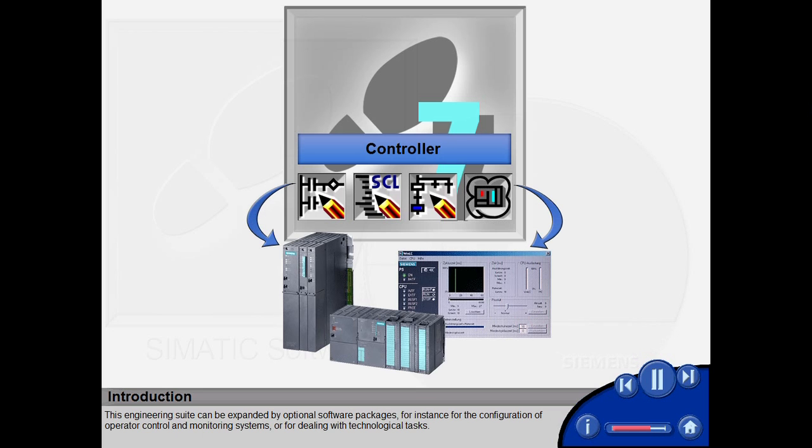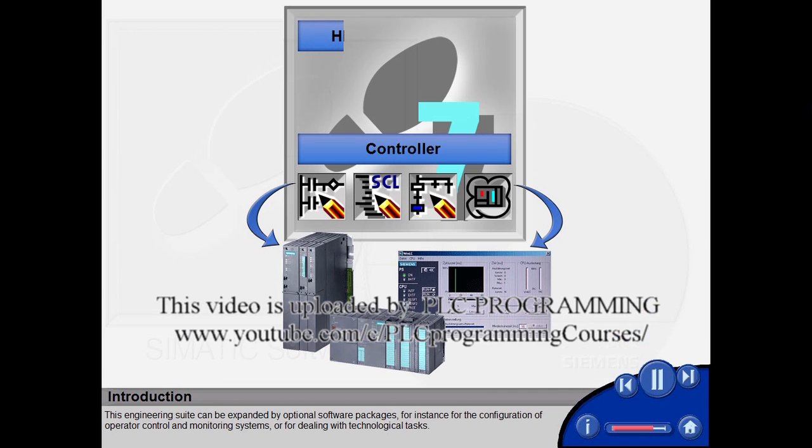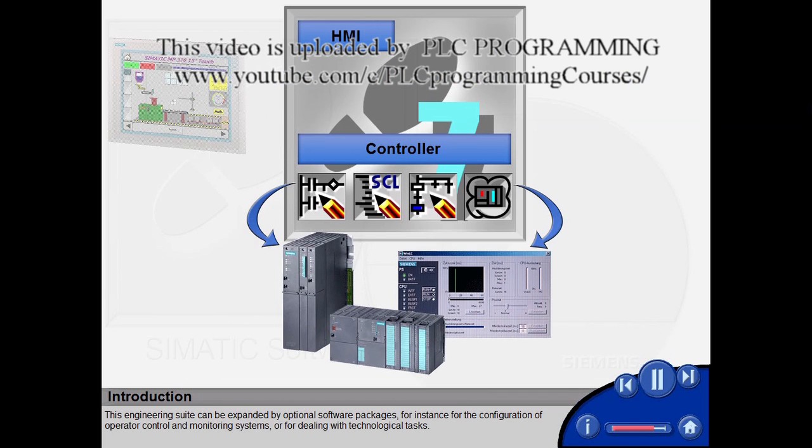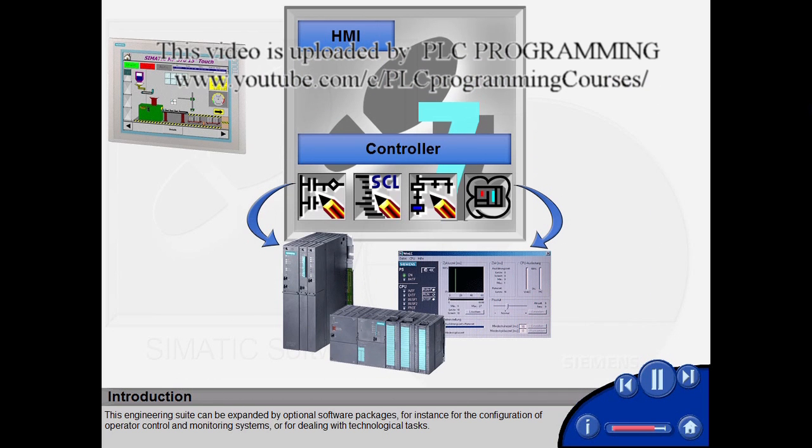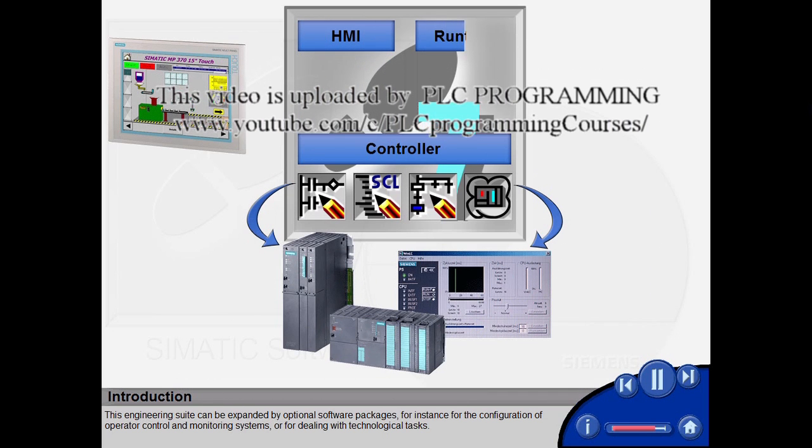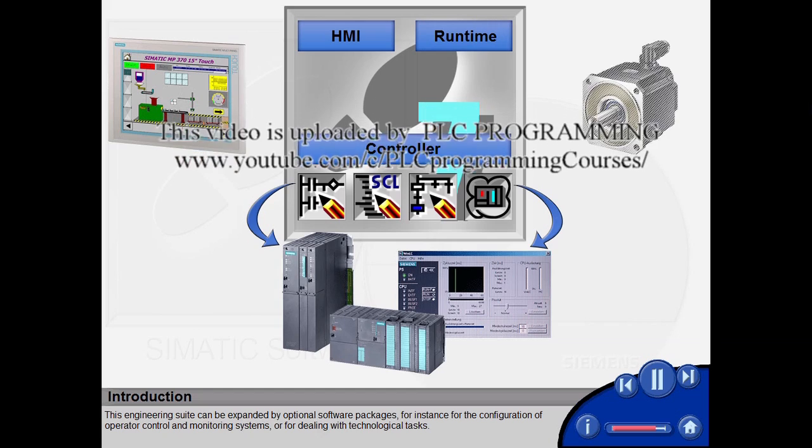This engineering suite can be expanded by optional software packages. For instance, for the configuration of operator control and monitoring systems or for dealing with technological tasks.